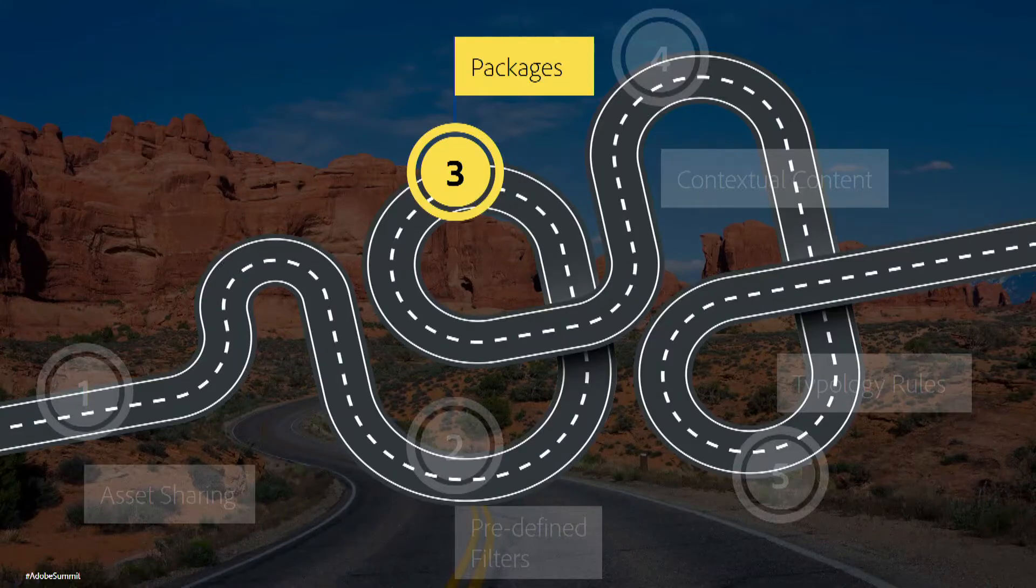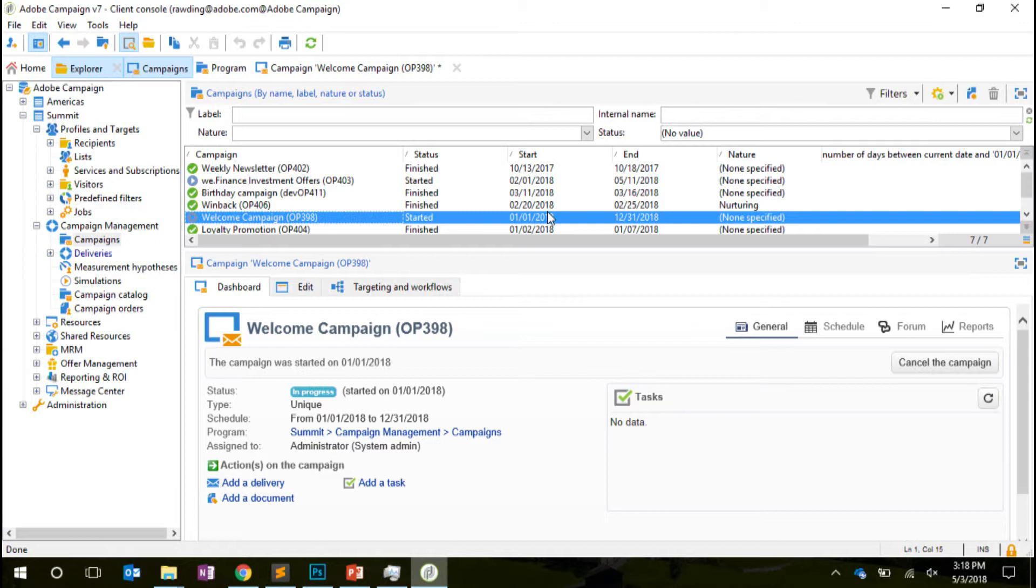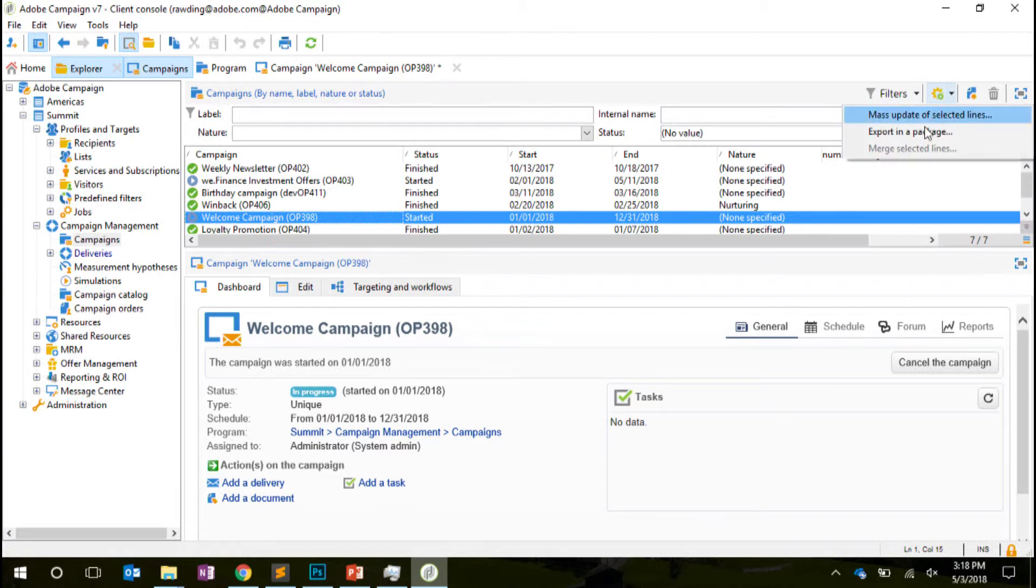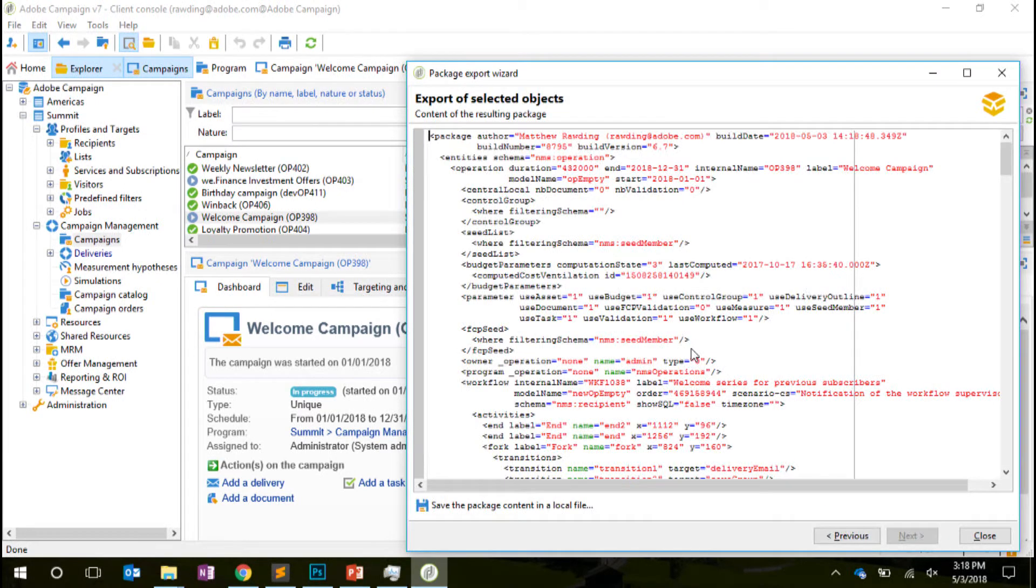Next up, we're going to talk about packages. So a package in Adobe Campaign is really just a set of configuration that has been exported from one environment. If we actually need to export this welcome campaign that Eric was looking at, the easiest way to do that is actually just to click on this button right here and say Export in a Package, Export Now. And Adobe Campaign is going to go ahead and actually generate the XML definition of that package for us.